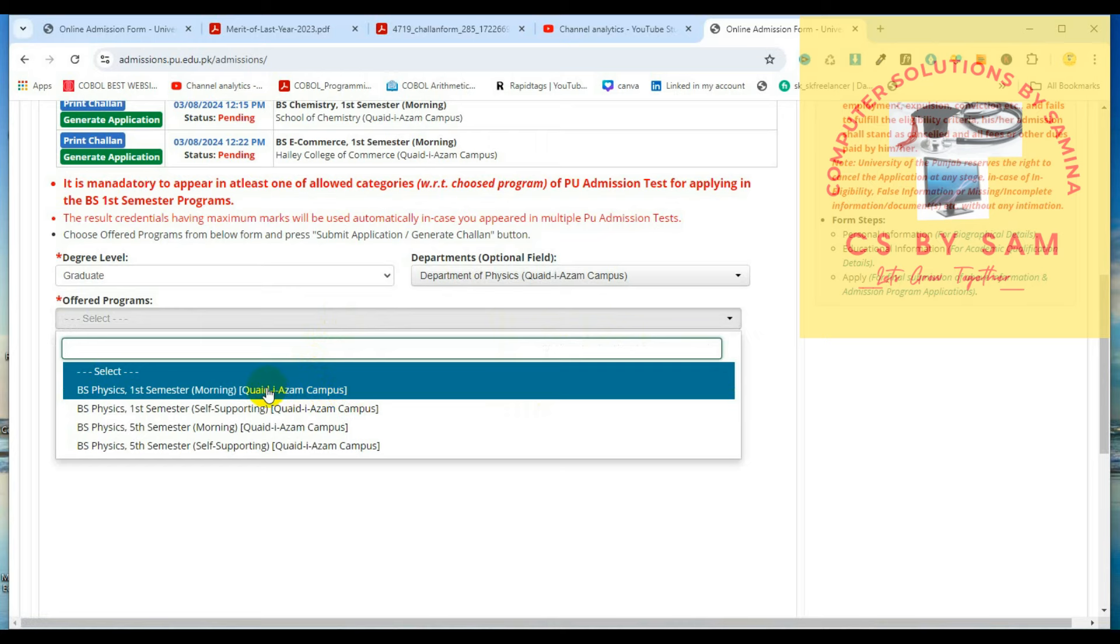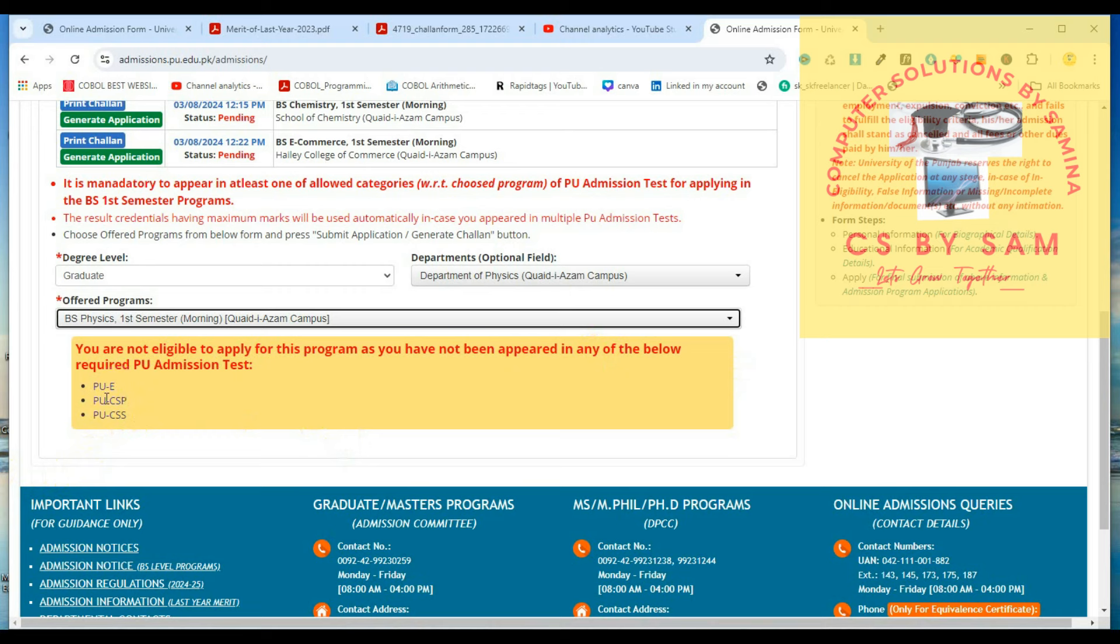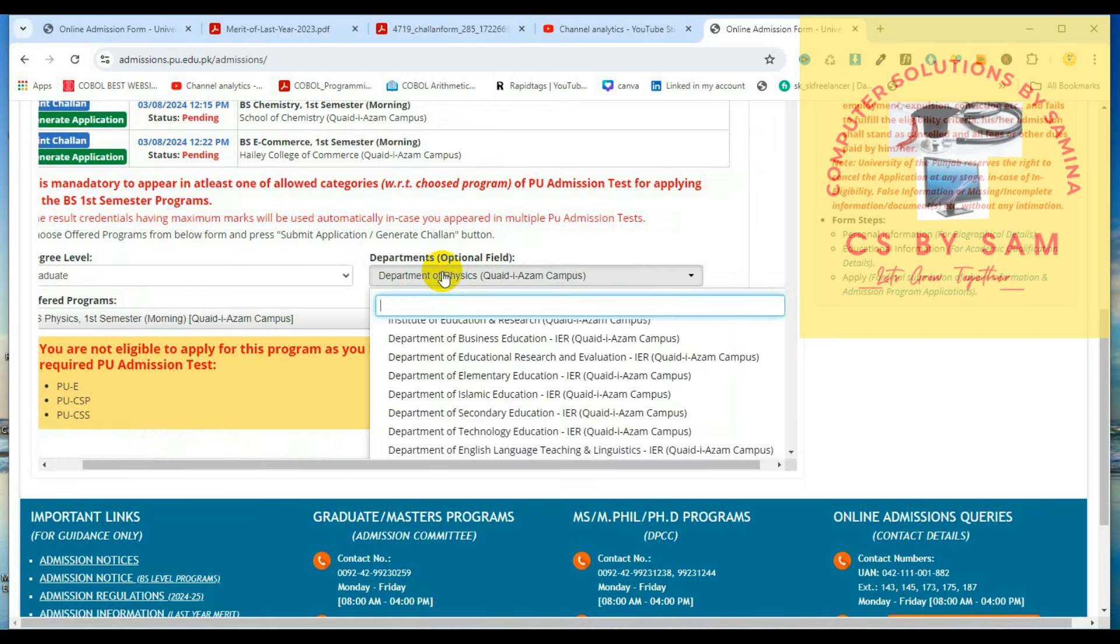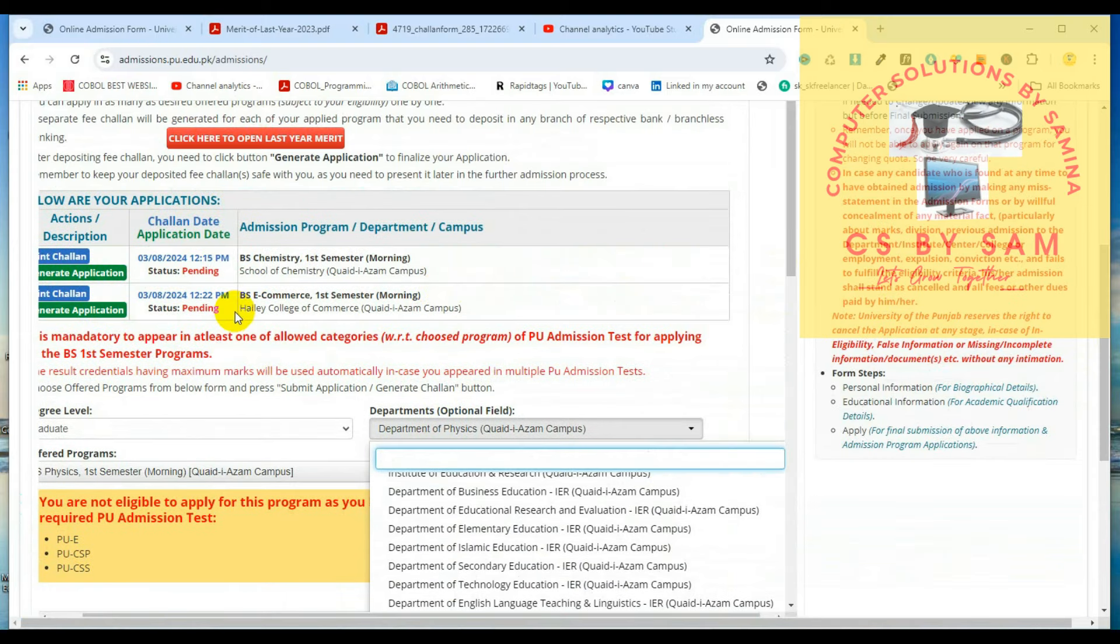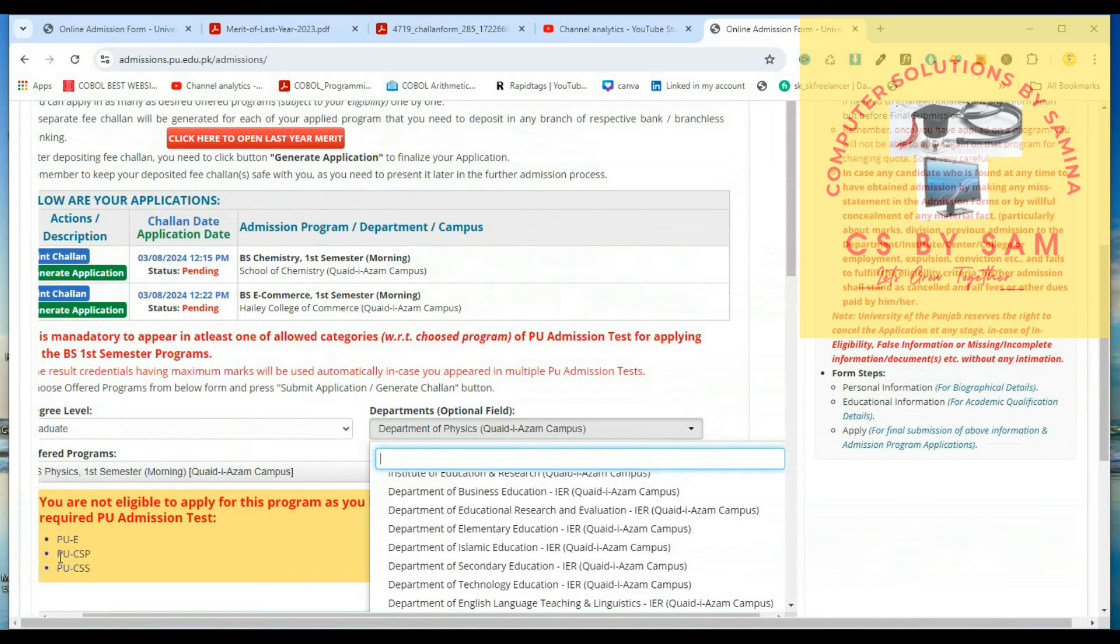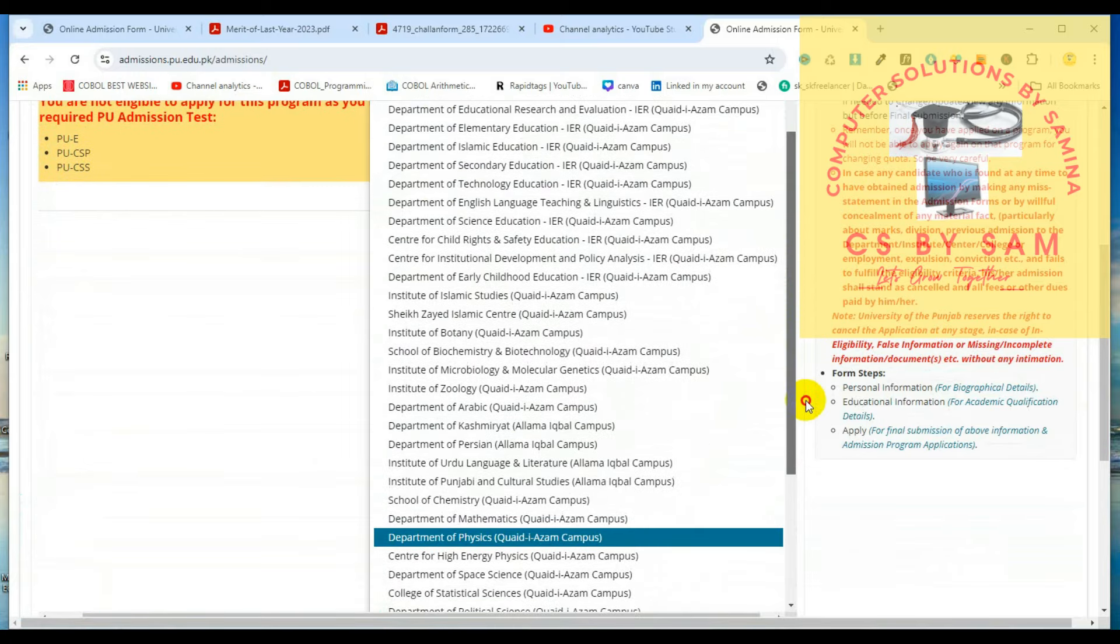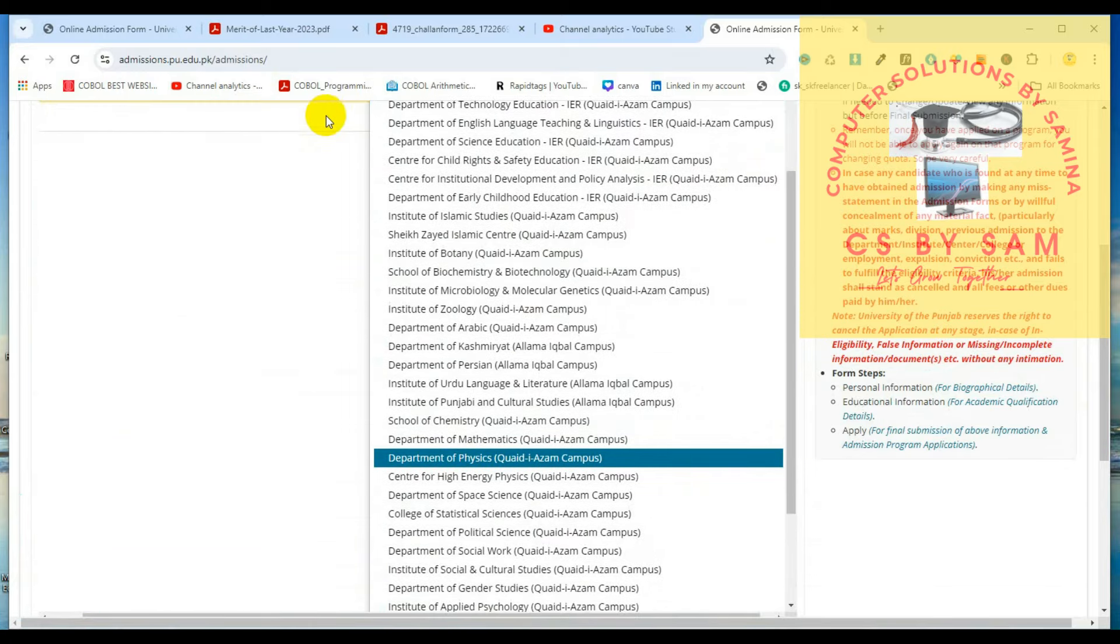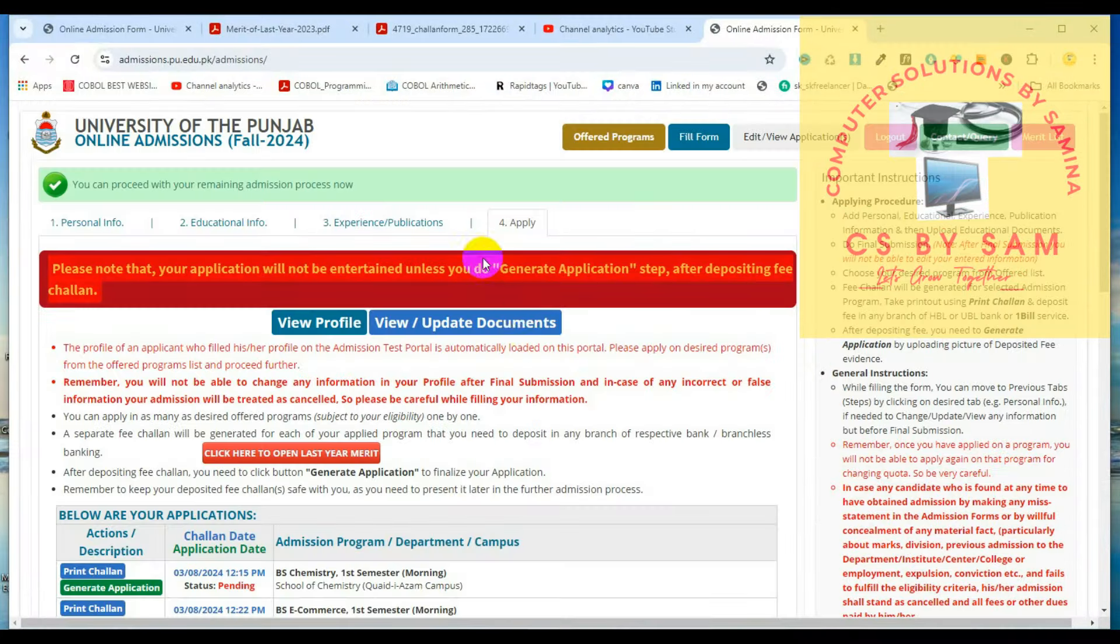They are not eligible to apply for this program as you have not been appeared in any of the below required P.U. admission test. You can apply for the physics test, the PUE test, PUCSP and PUCSS. So pre-medical was given to PUM, so you can apply for physics. If you apply for the test, you can restrict the test. If you have the test, then you can apply. If you apply for the test, then do not apply for the test.